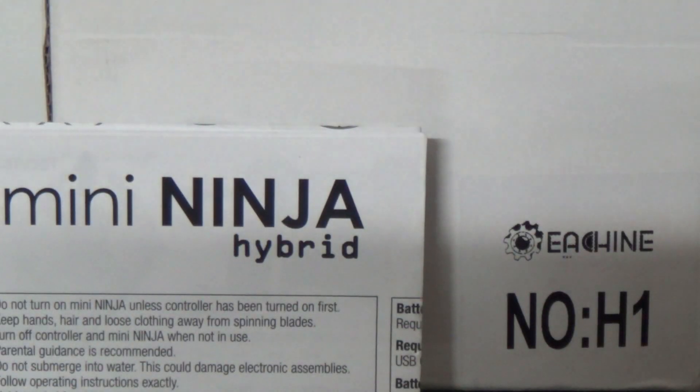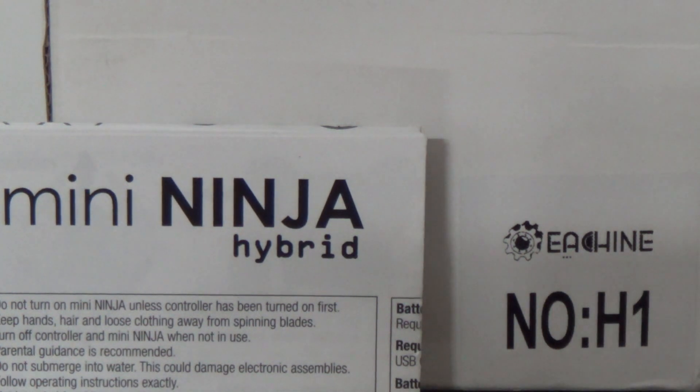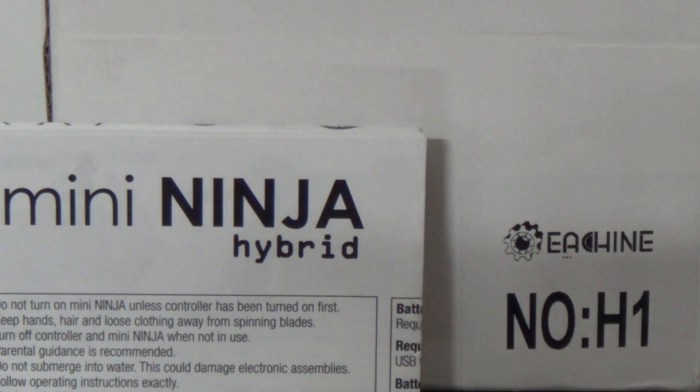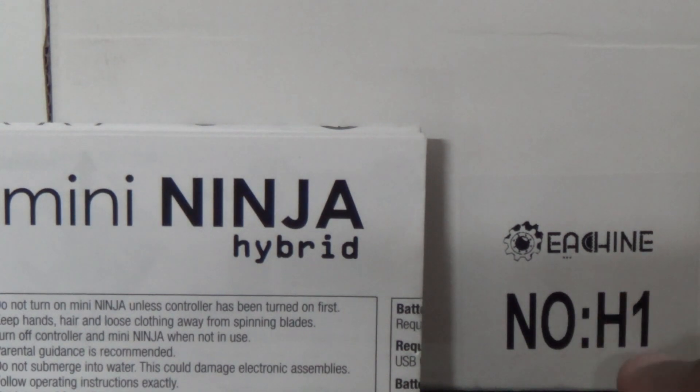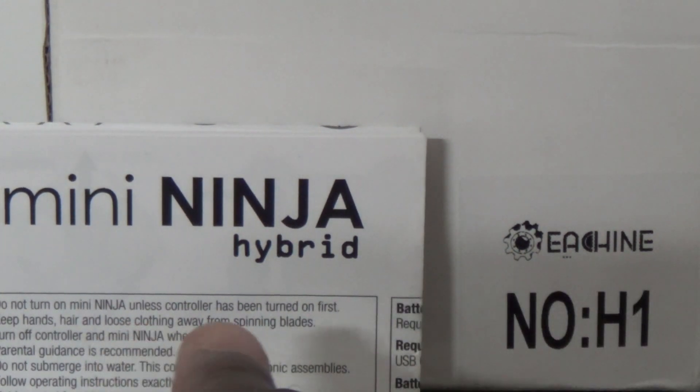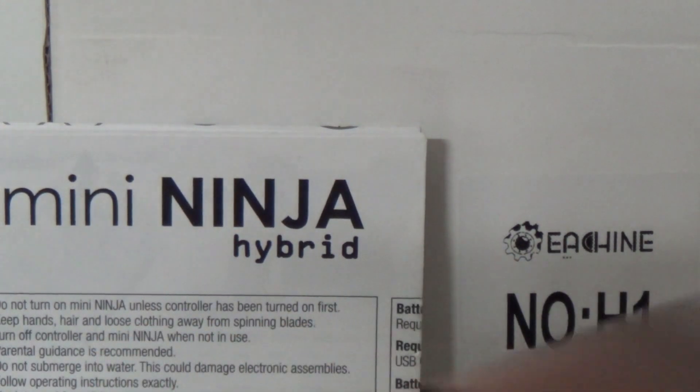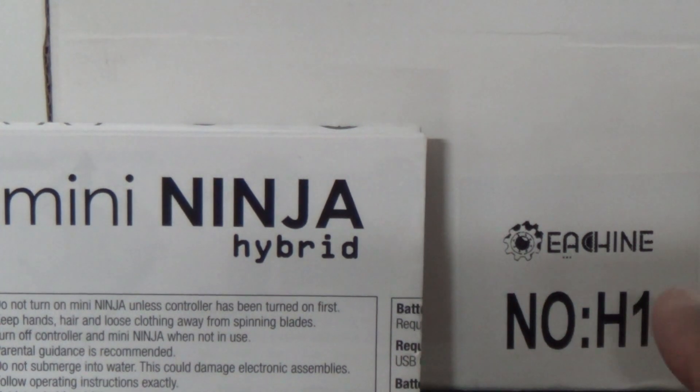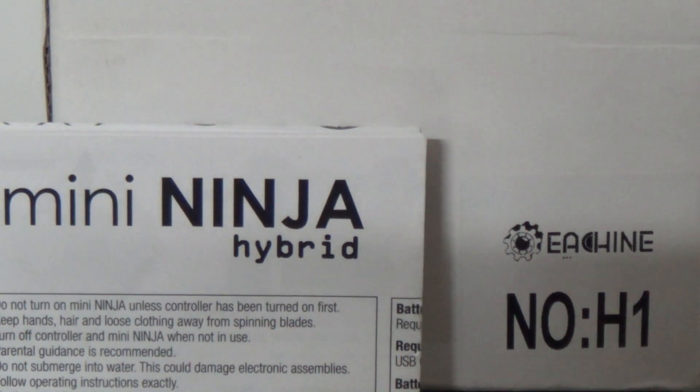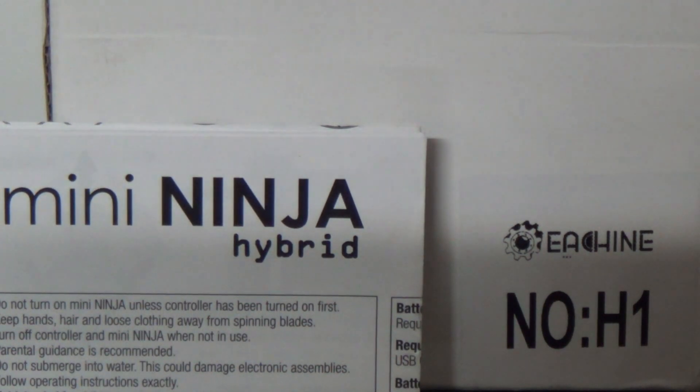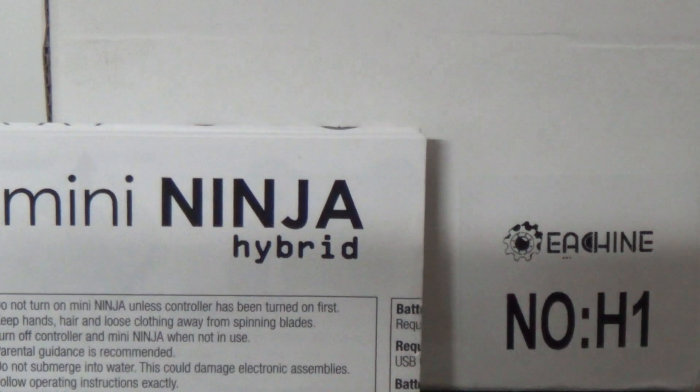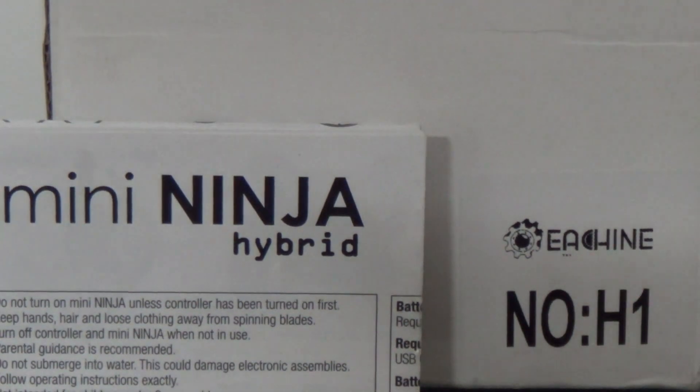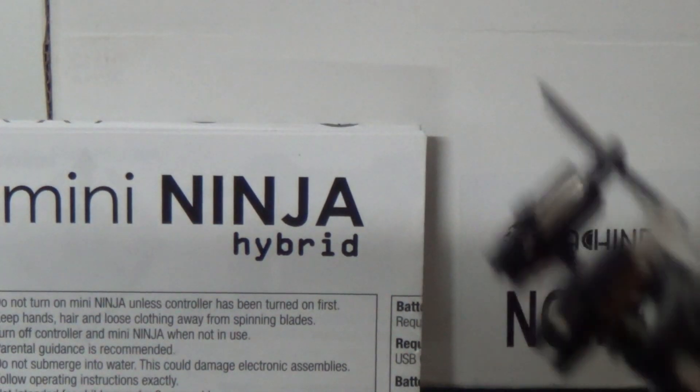What's up YouTube, you're checking out the Frequent Flyer and I'm back with a review of another micro nano quadcopter. This one is the Eachine H1 Mini Ninja Hybrid. This brand Eachine I'm hearing is a brand of Banggood, so this is Banggood's first crack at a nano micro quad.